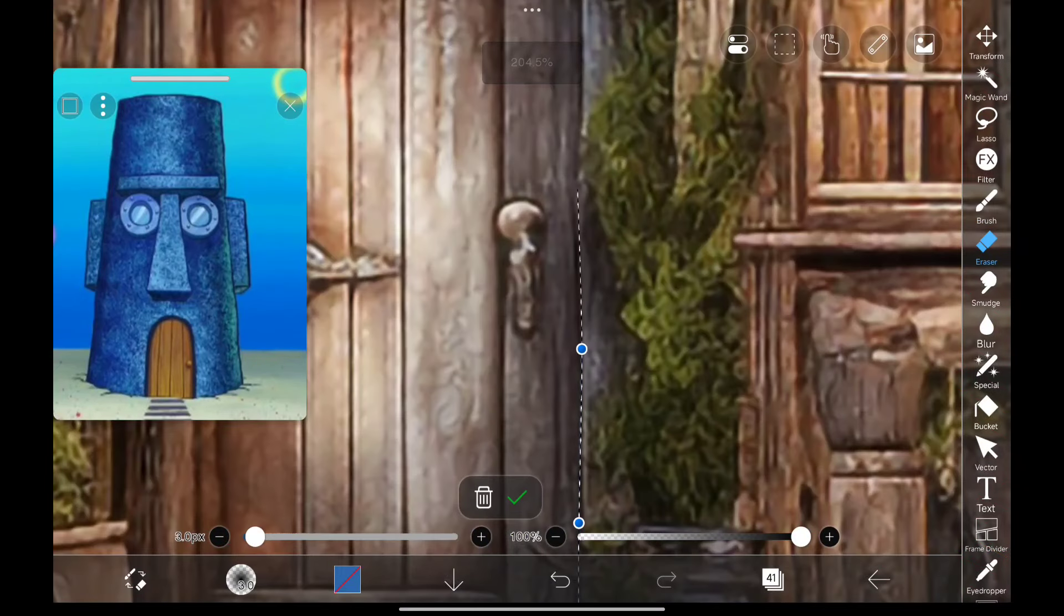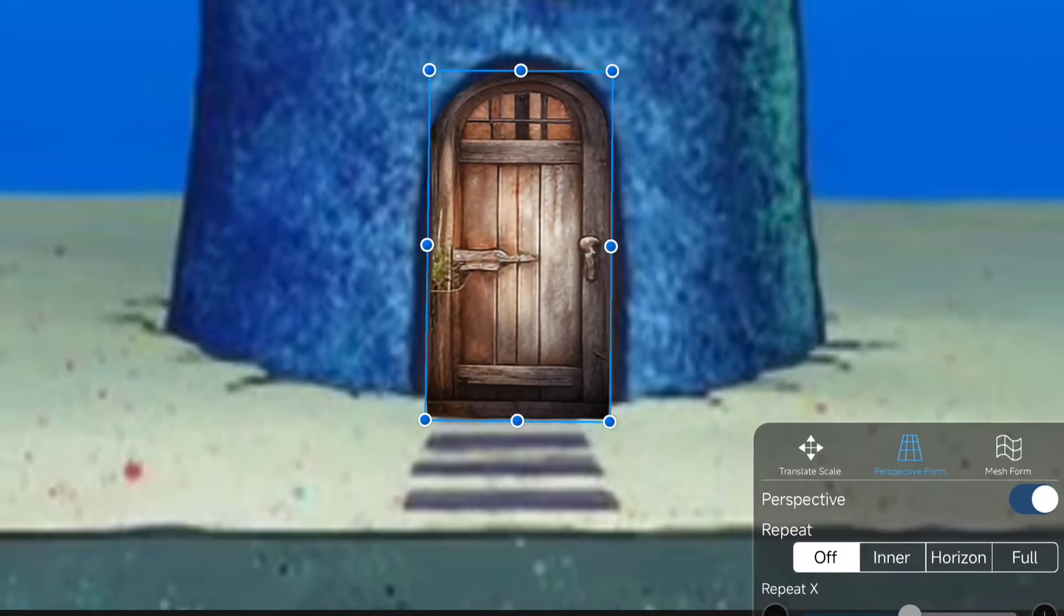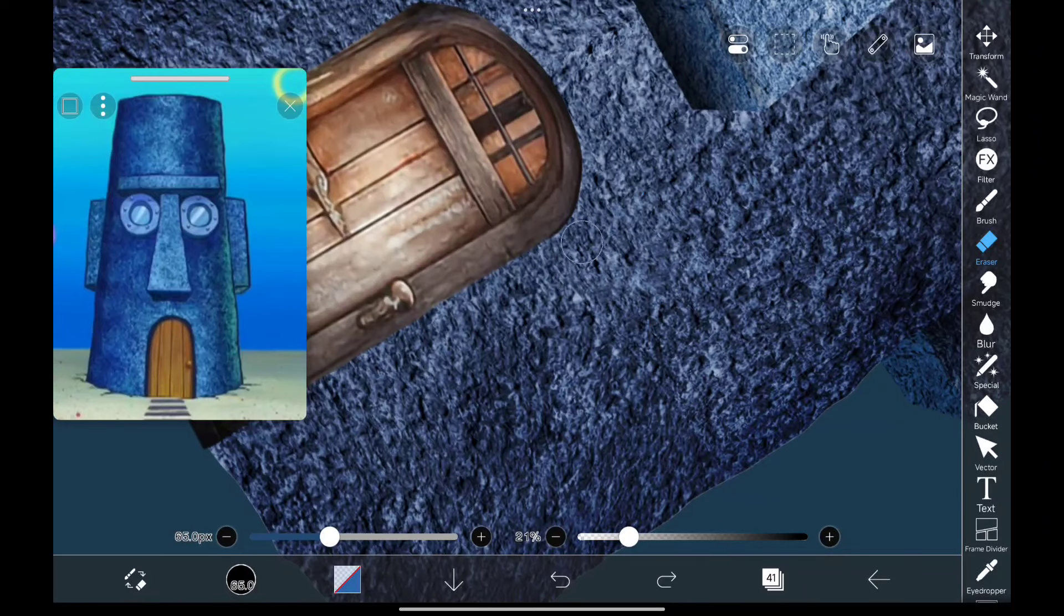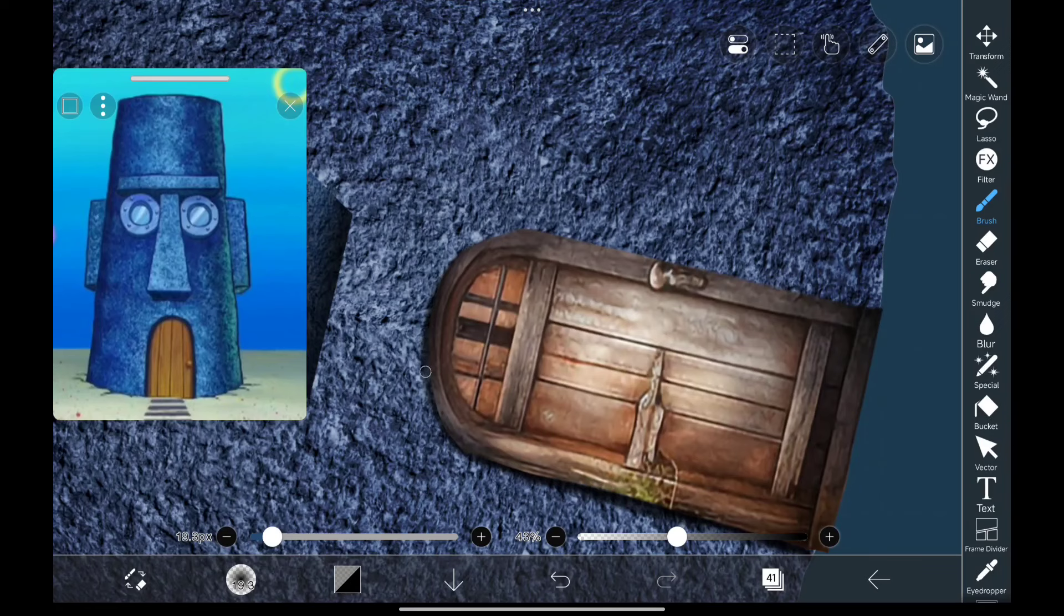For the door, I was thinking of cutting this one out and keeping it right about here. Let me just remove these sides a bit. Now to give it a 3D look, I'm going to paint some shadows around it like this.